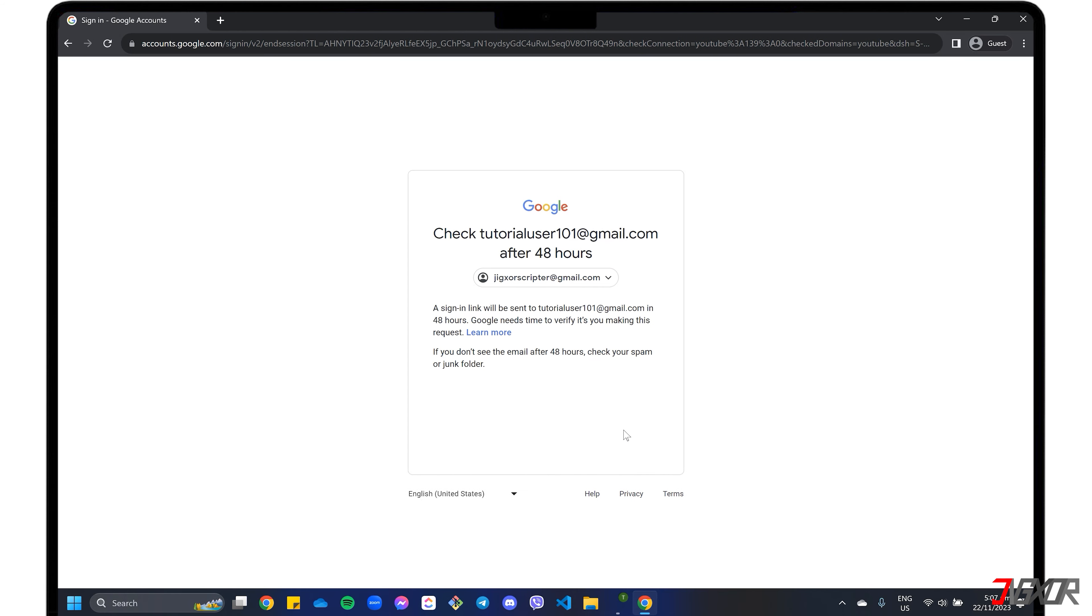Once verified, a sign-in link will be sent to your recovery email address to restore your account at a time determined by Google. Please note that you won't be able to reset your password immediately using your recovery email address because Google needs to verify that you're the one who submitted the request in order to prevent unauthorized changes to your account.